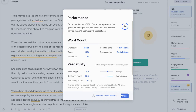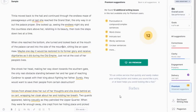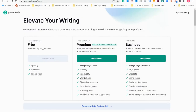Now we're going to pull back out and go over to Grammarly's pricing page to talk about the pricing structure. As you can see, they've got three different tiers: free, premium, and business.